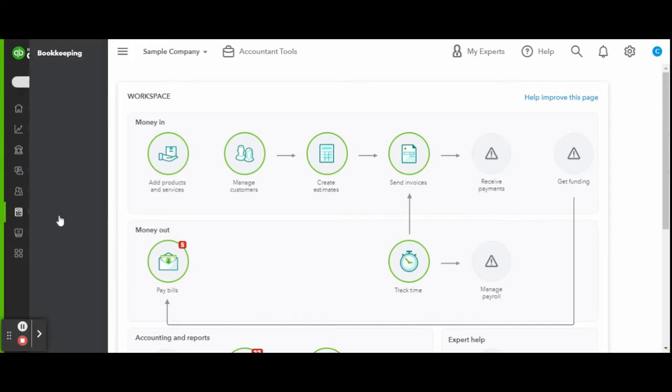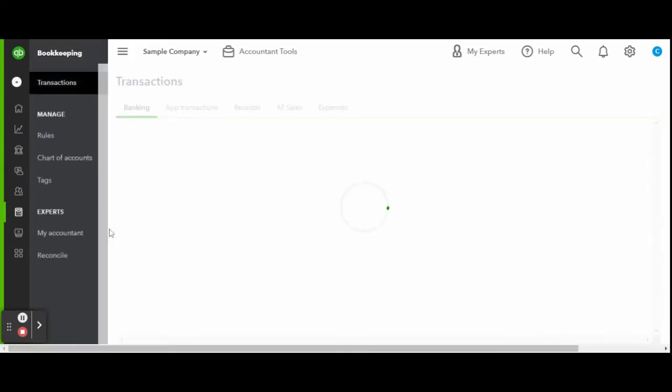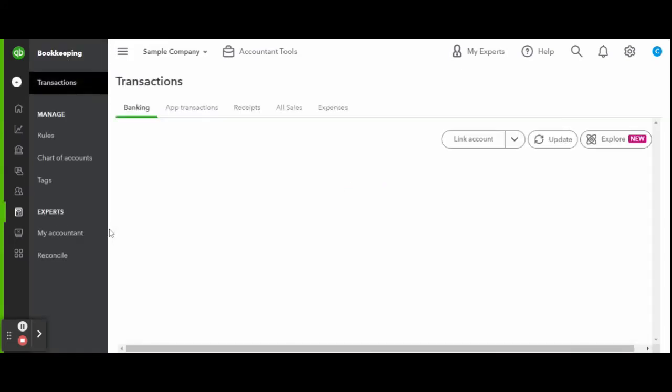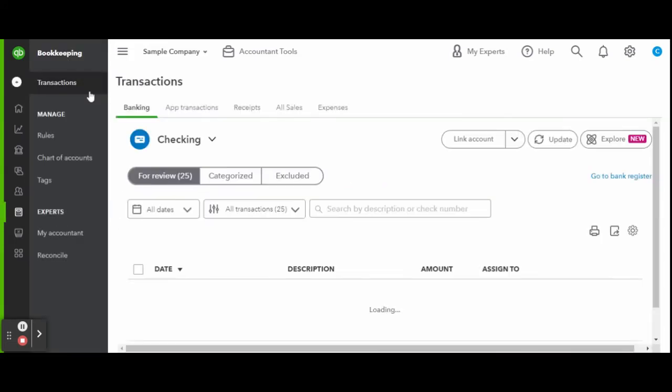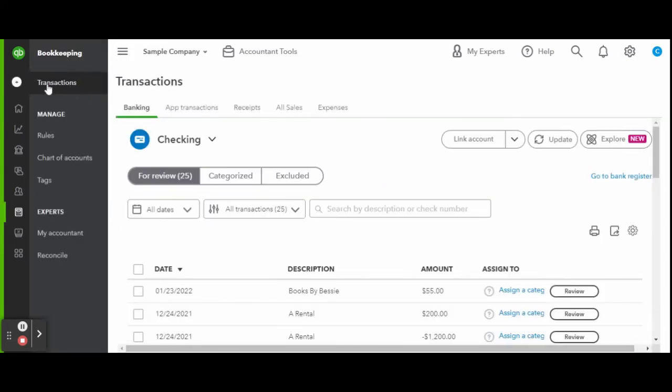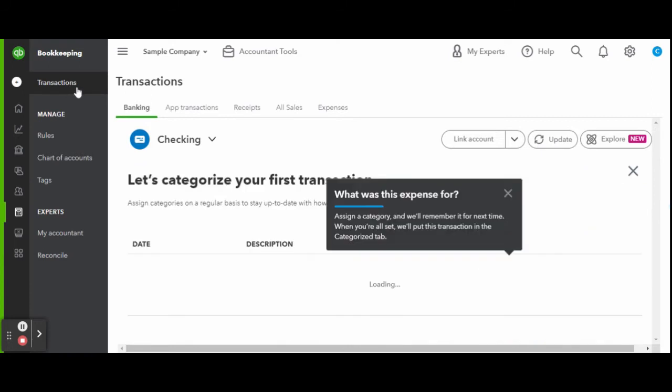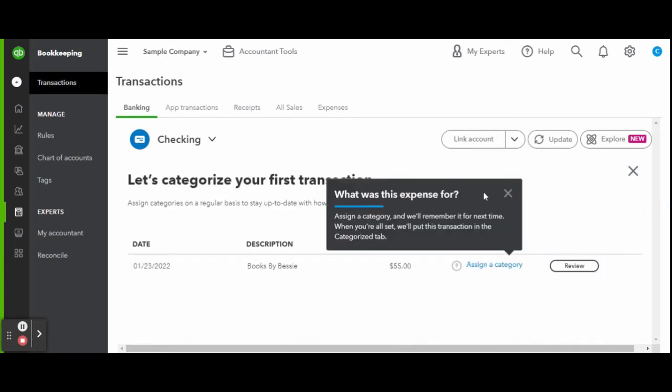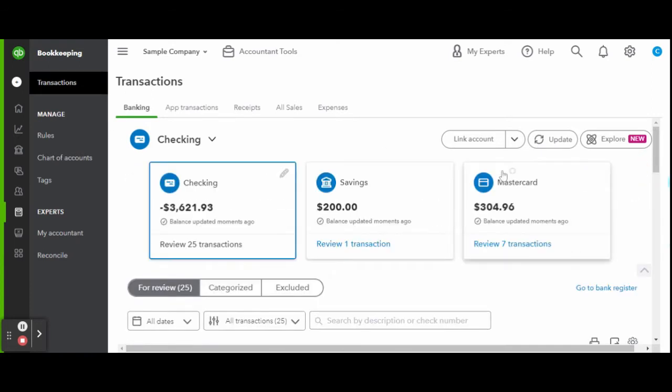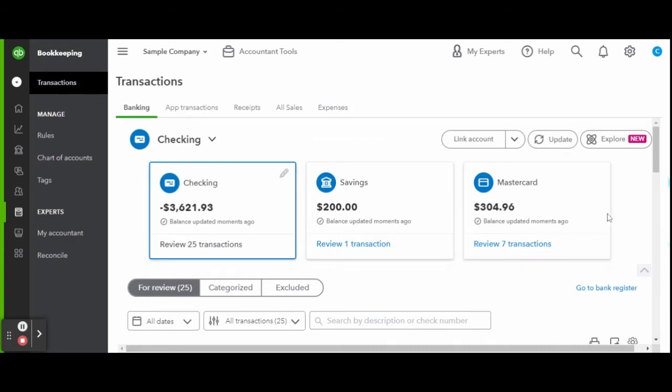Under the transactions tab, you'll see the business bank accounts you have synced with QBO. Any transactions performed in these accounts will feed into QuickBooks just like you would see in your online banking. However, here is where you will categorize each transaction.